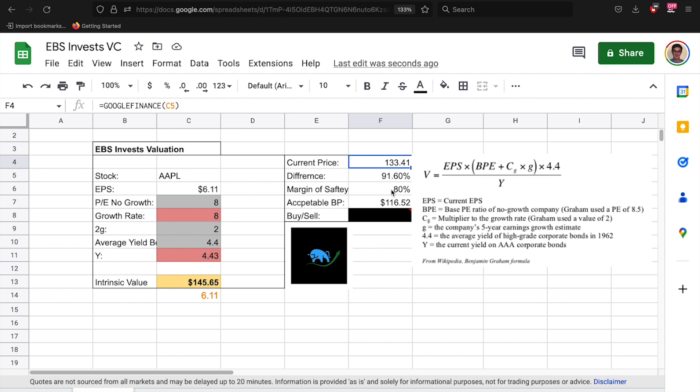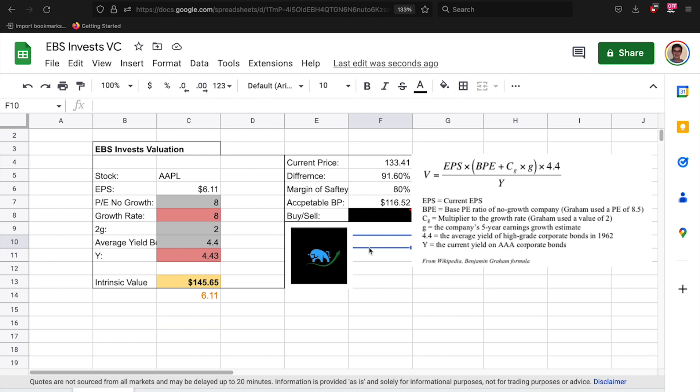The margin of safety, it'll multiply them to give you an acceptable buy price. So at a 20% margin of safety we would say Apple is a buy at 116. Like I said, remember this video is not to determine Apple's price, this is just an example.